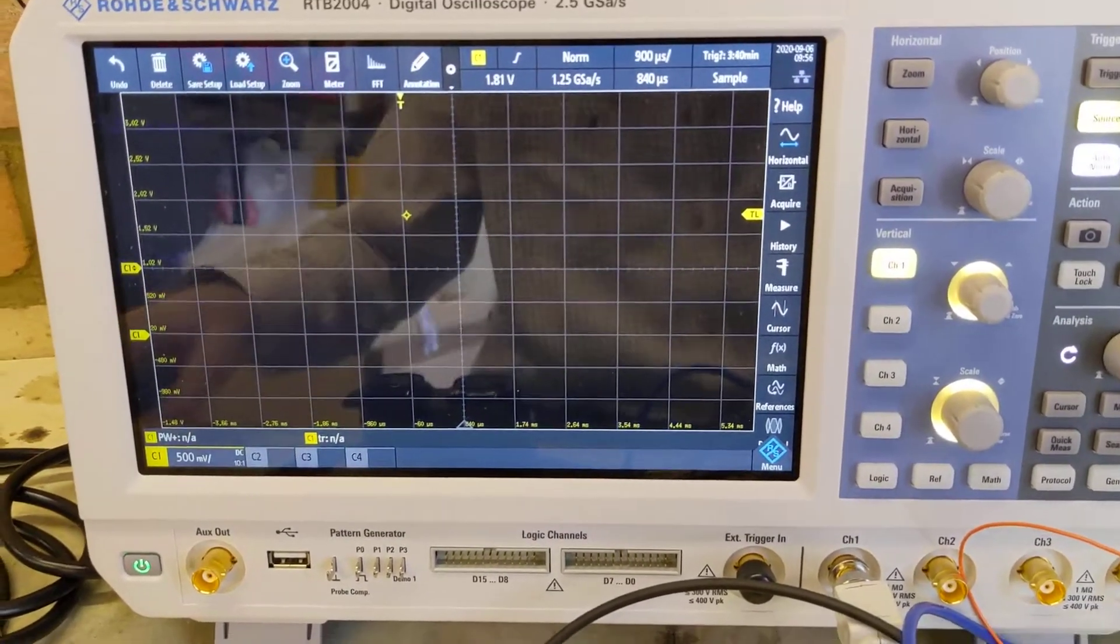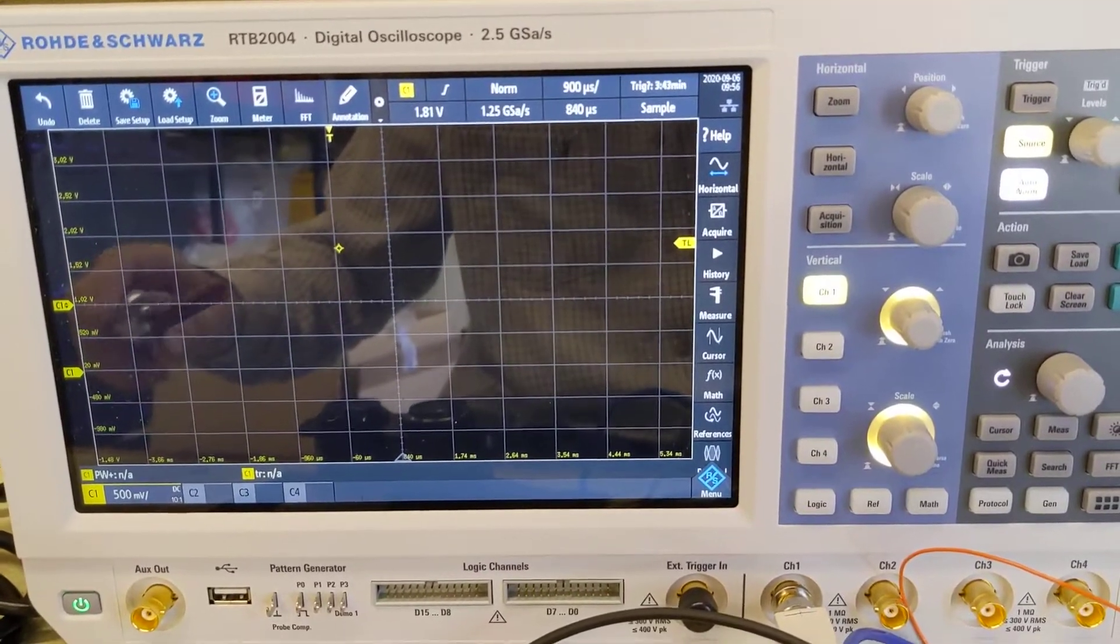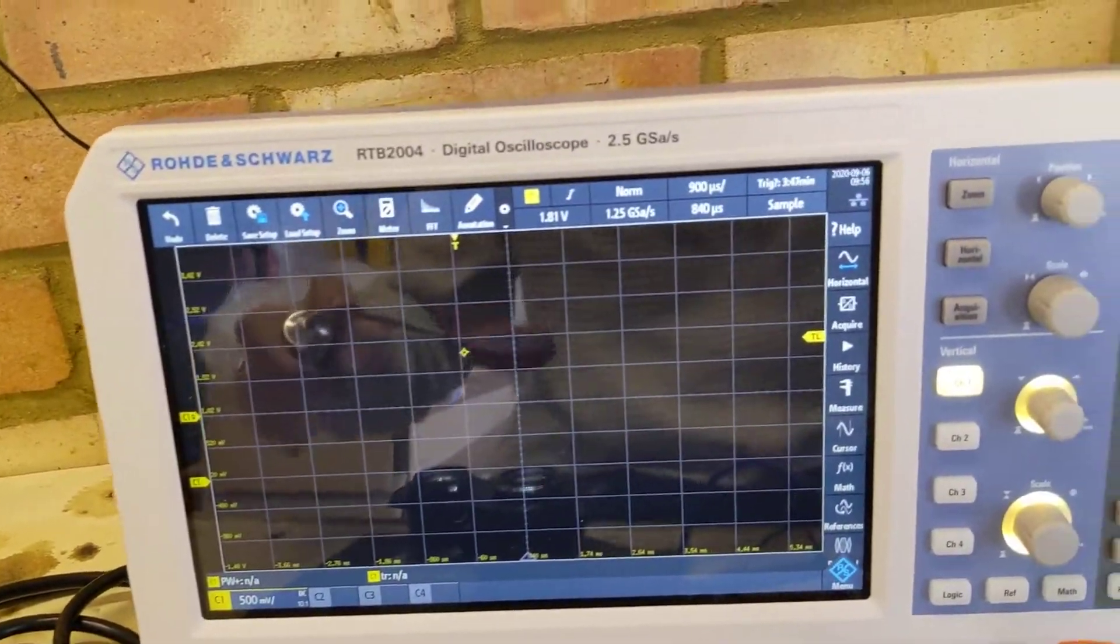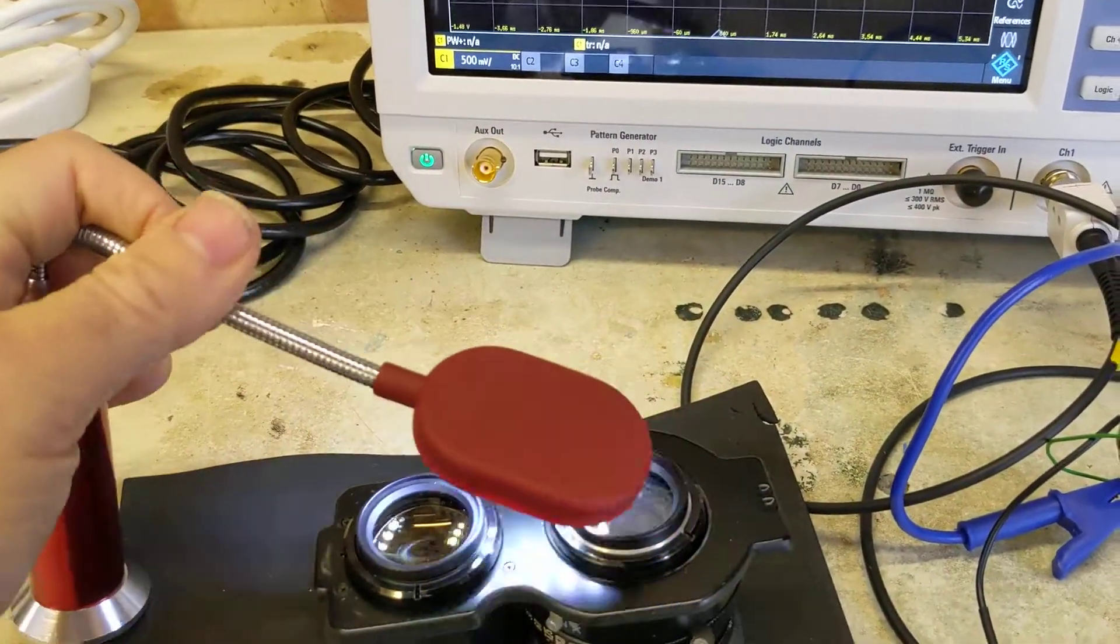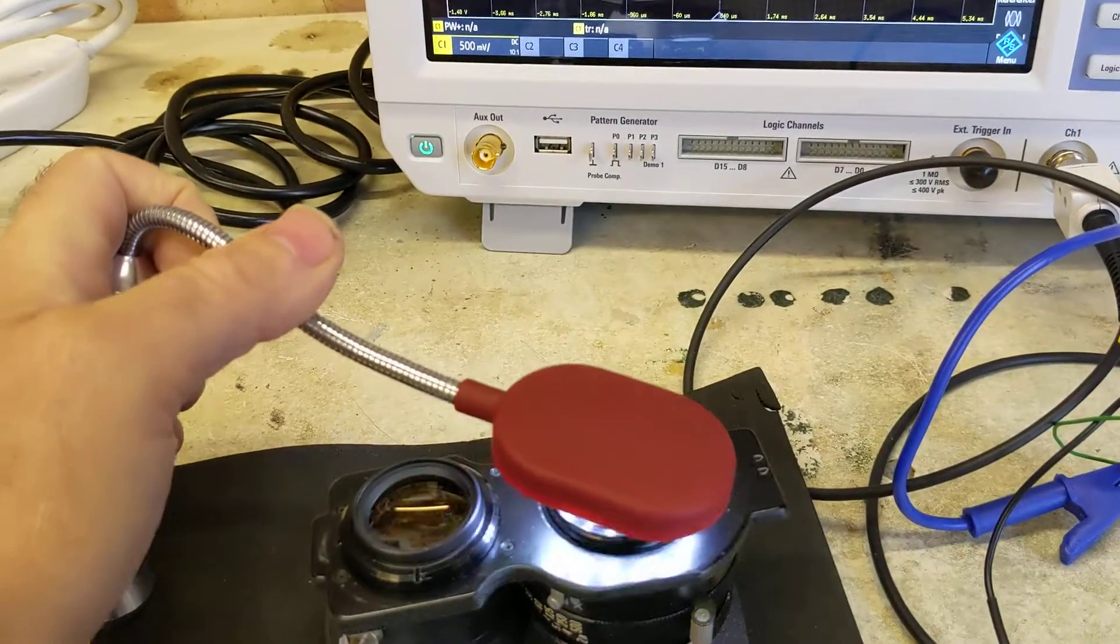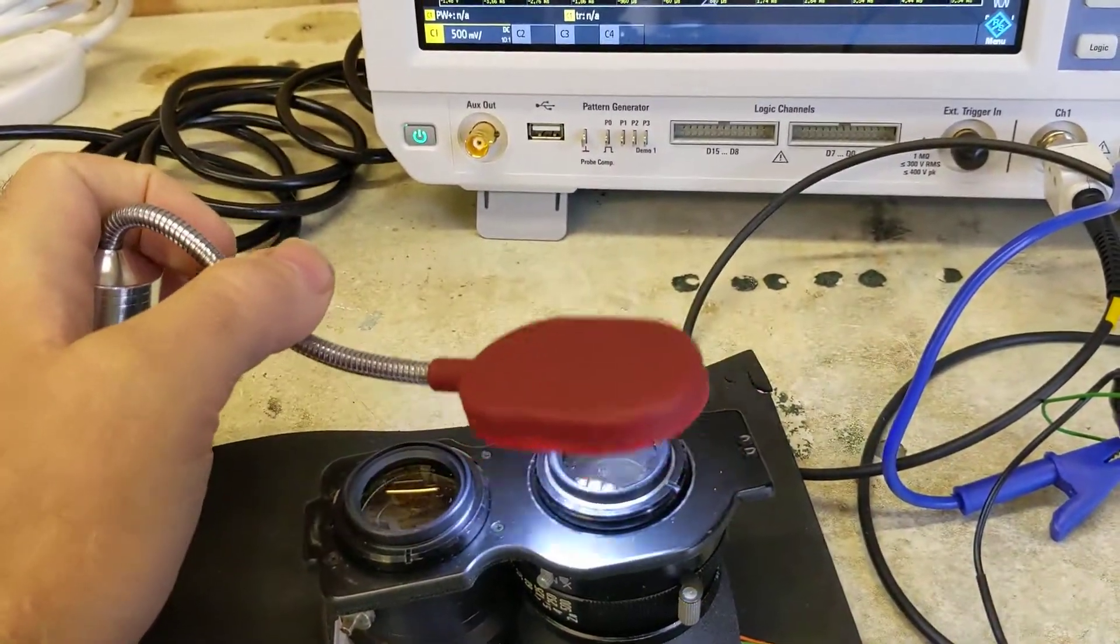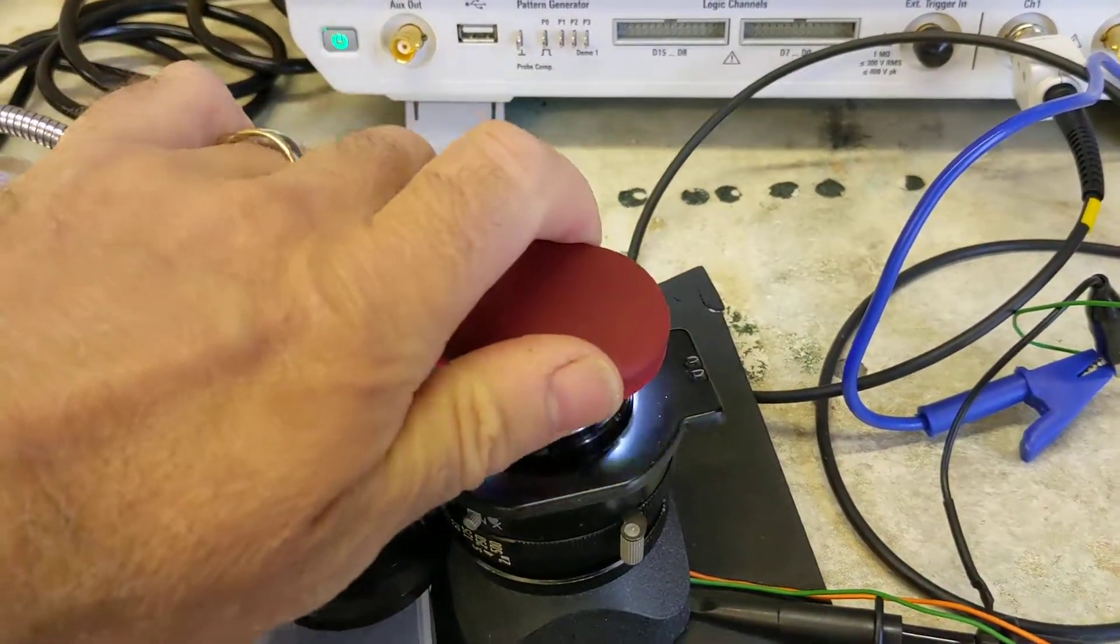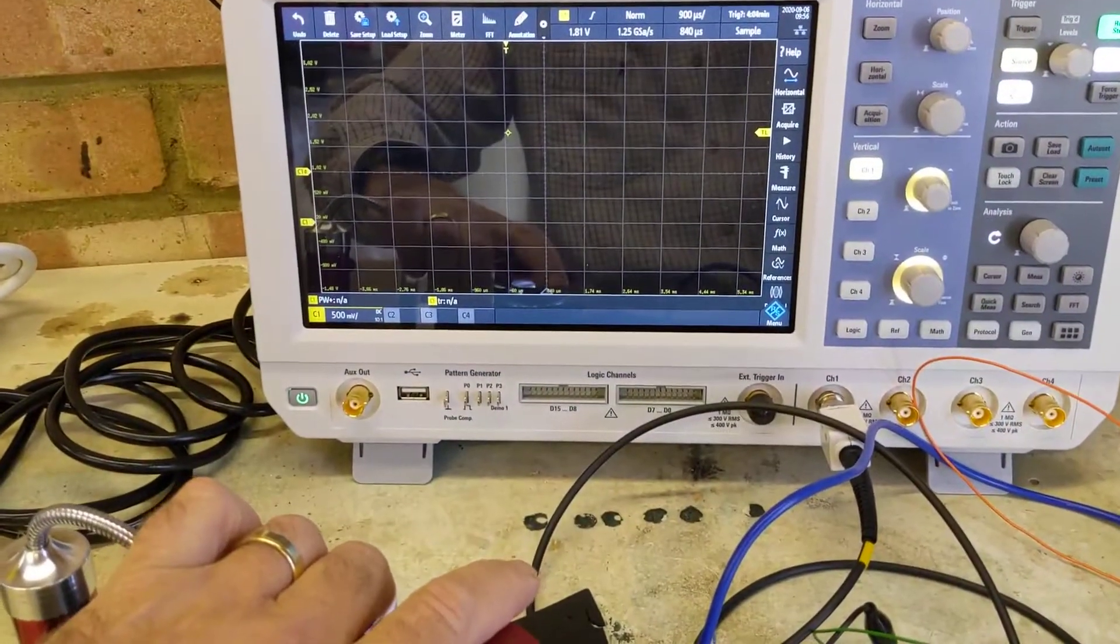So what I'm going to do is shine a bright light through the lens and trigger the shutter. So we put the LED torch over the lens, and of course it doesn't want to stay, and we fire the shutter and we see what we get.